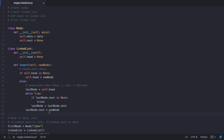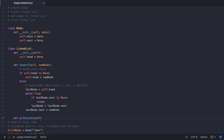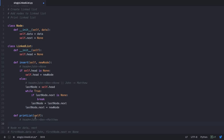Now that insertion is complete, let's create a print_list method to print all the data in our linked list. We want it to print the data of each node from the first to the last. Our linked list now has John as head, next of John pointing to Ben, and next of Ben pointing to Matthew. We start with the head node, print John, advance to Ben, print Ben, advance to Matthew, print Matthew, and when we reach the next of Matthew which is None, we stop.